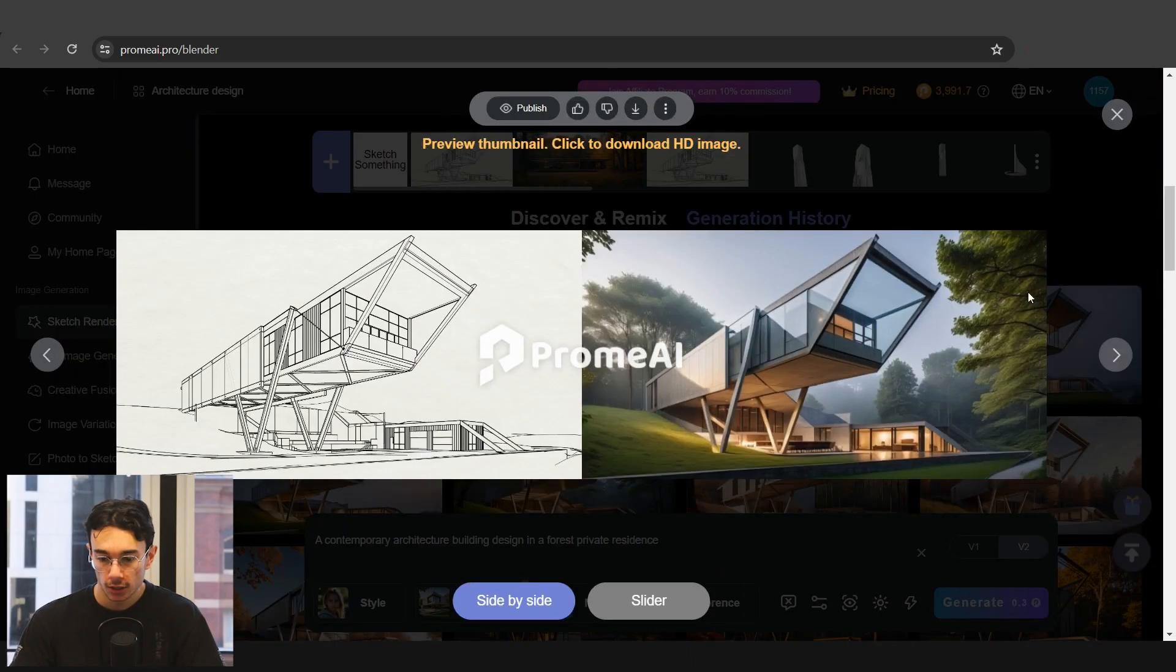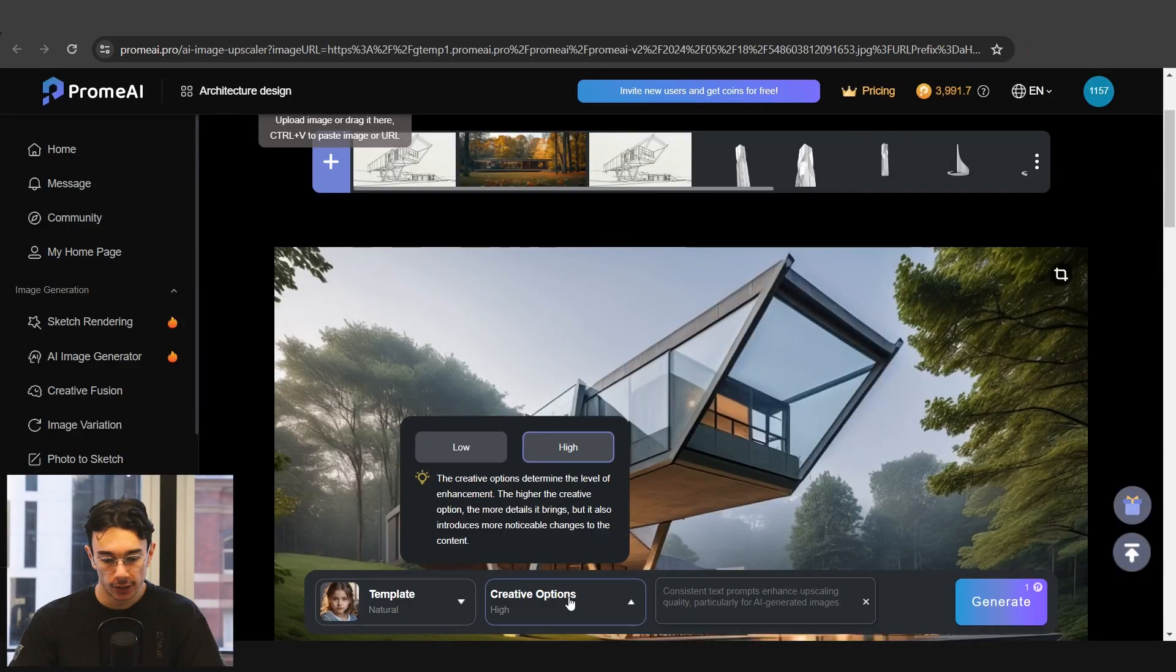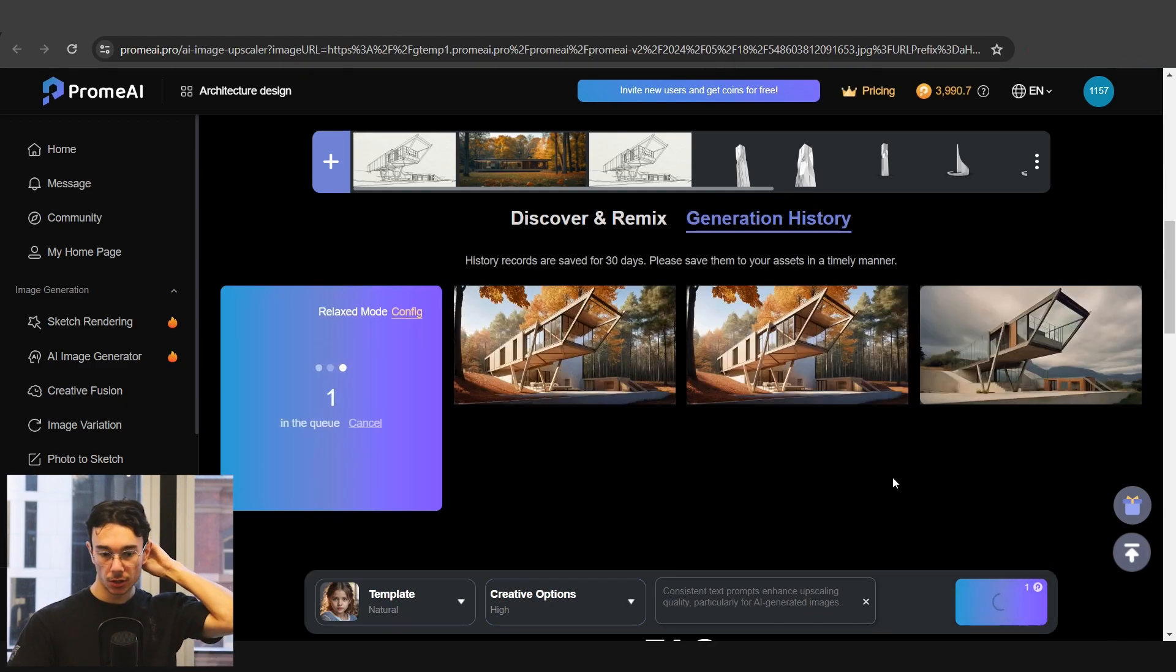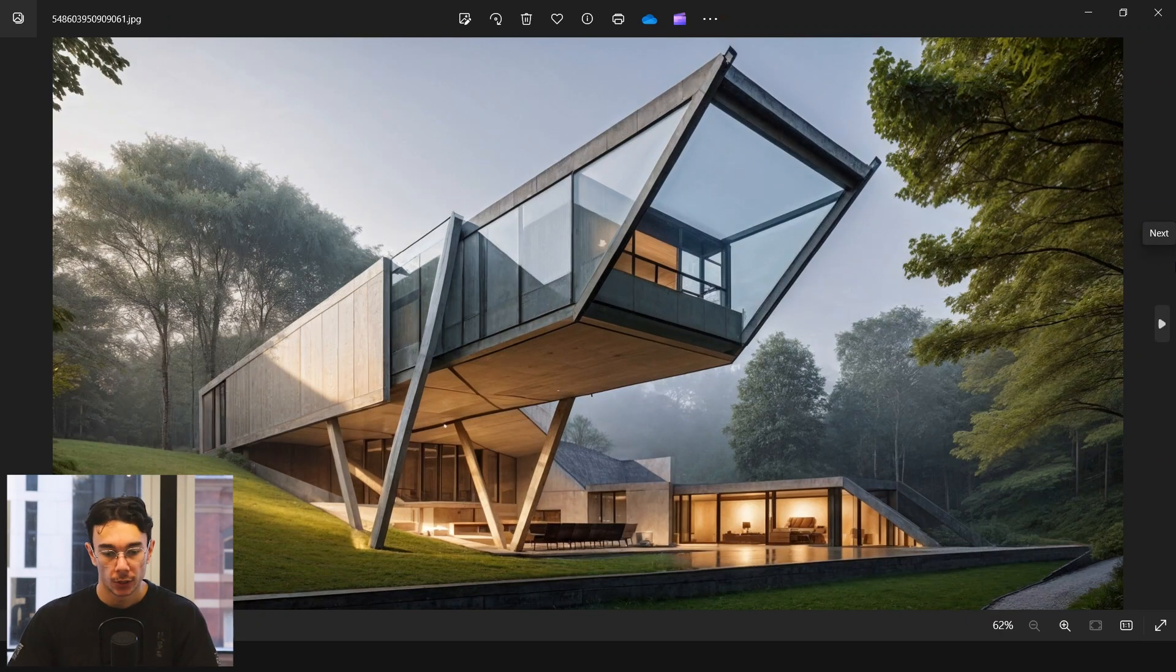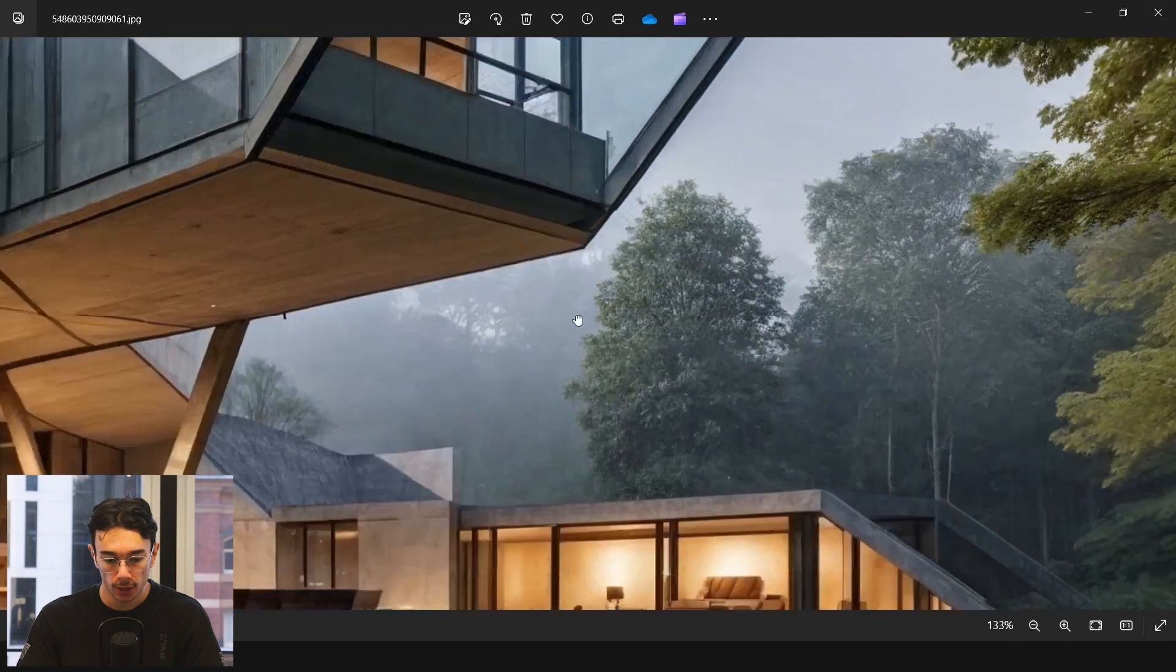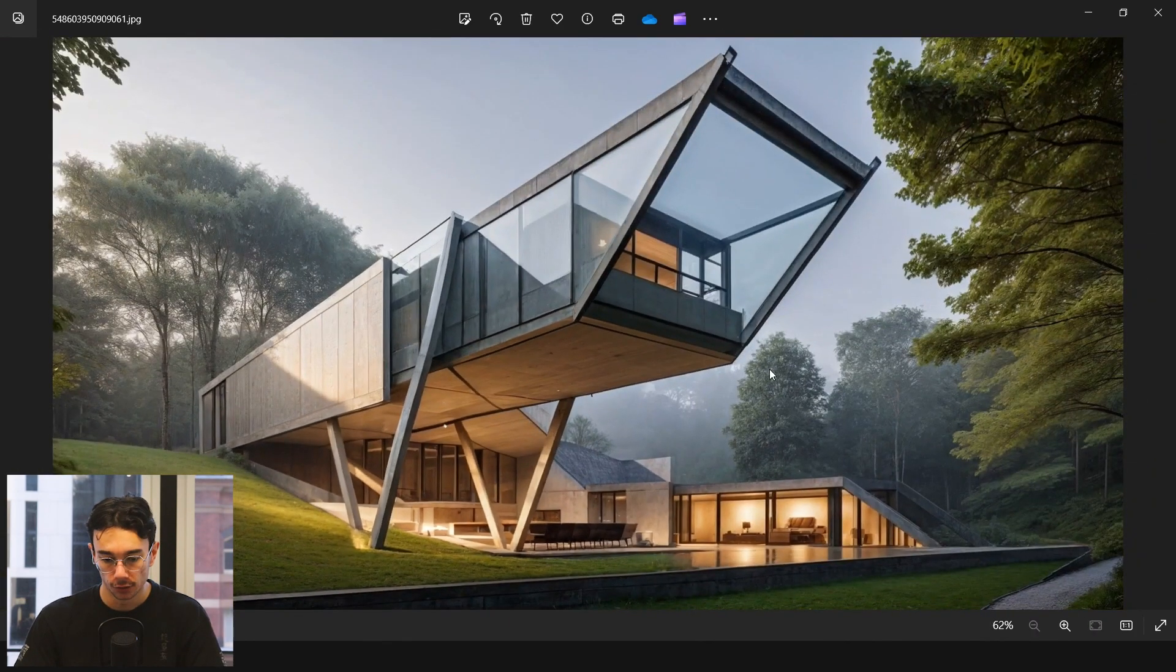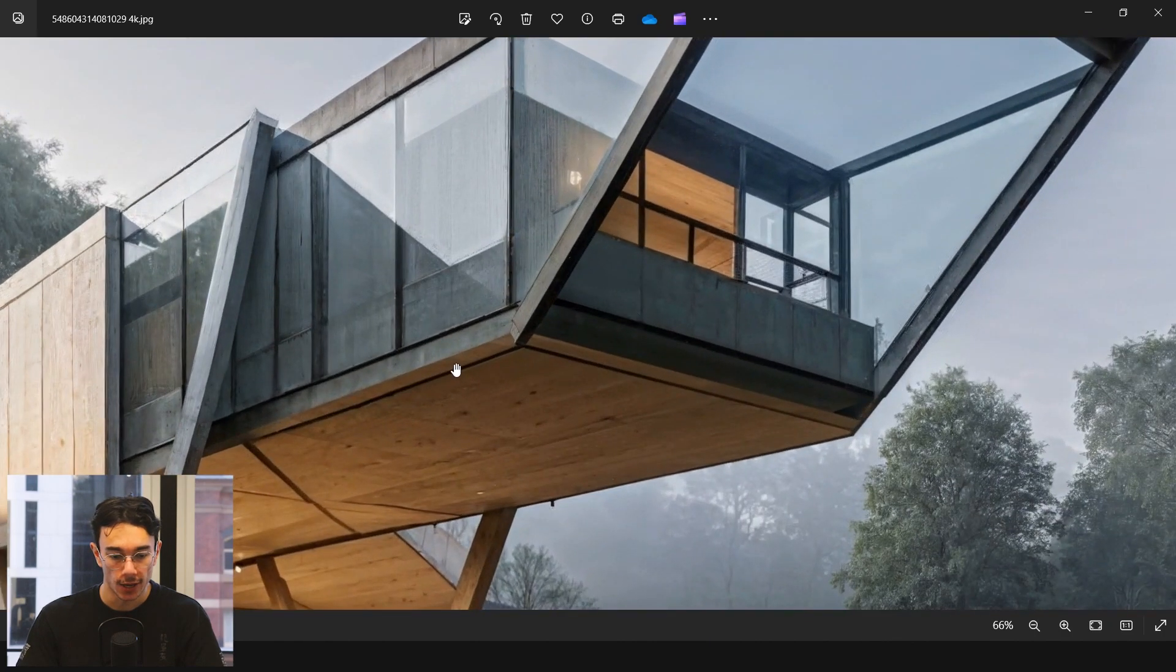I like this one a lot so we'll go ahead and upscale this. I'll go ahead and leave creativity on high. We'll generate an upscaled version. So you can see I've gone ahead and upscaled this one and downloaded it. This was the initial upscaled one. You see quite a bit of detail, looks quite realistic, and the full upscaled is this one in 4K.